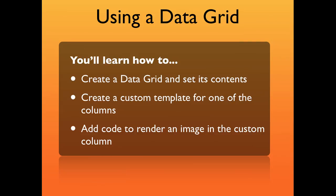You'll learn how to create a data grid and set its contents, create a custom template for one of the columns, and add code to render an image in the custom column.